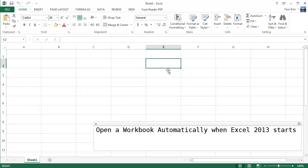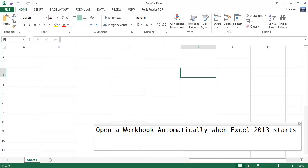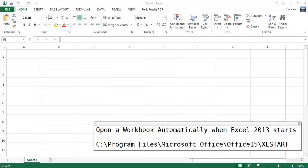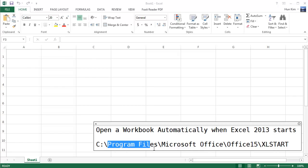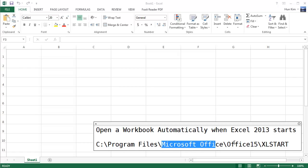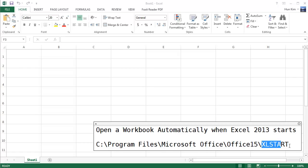What I did here is I saved this file to my desktop and then I dragged it into this folder. The reason why I saved it first to my desktop is because I don't have the administrative privileges to save to this folder directly. This is C program files Microsoft Office Office 15 Excel start folder.